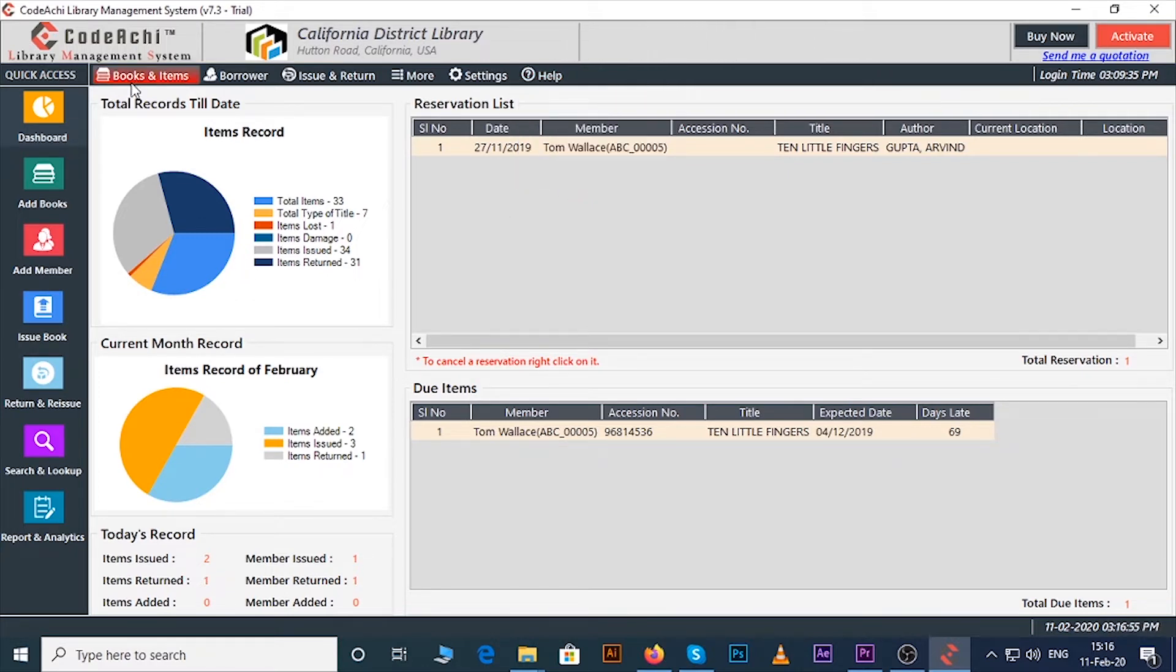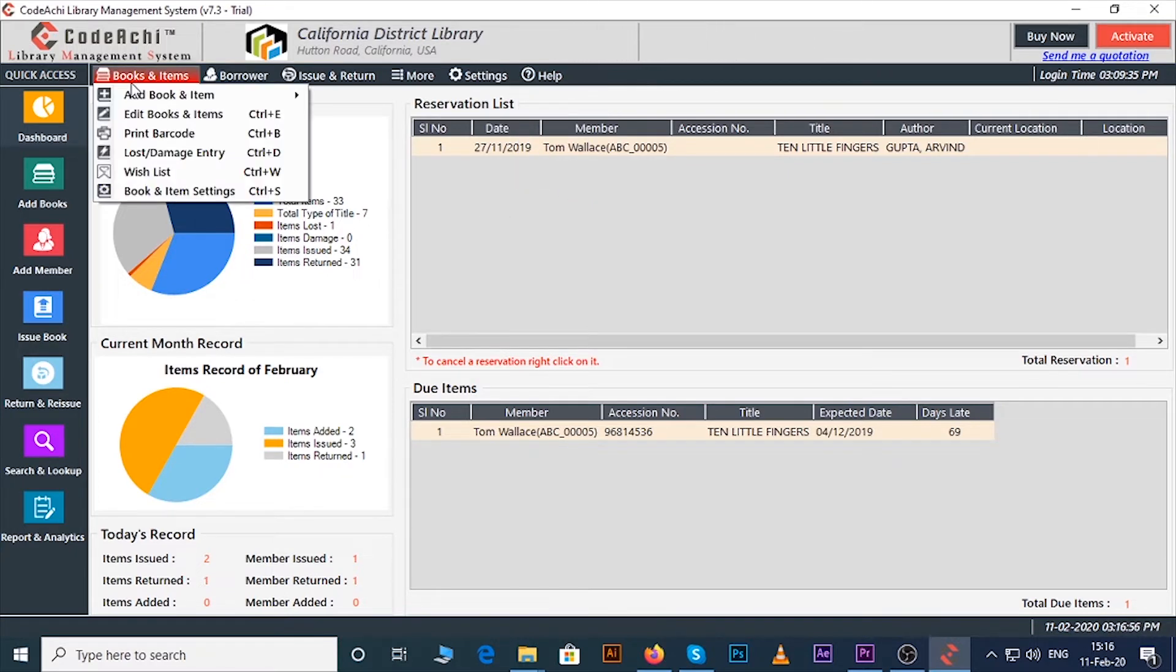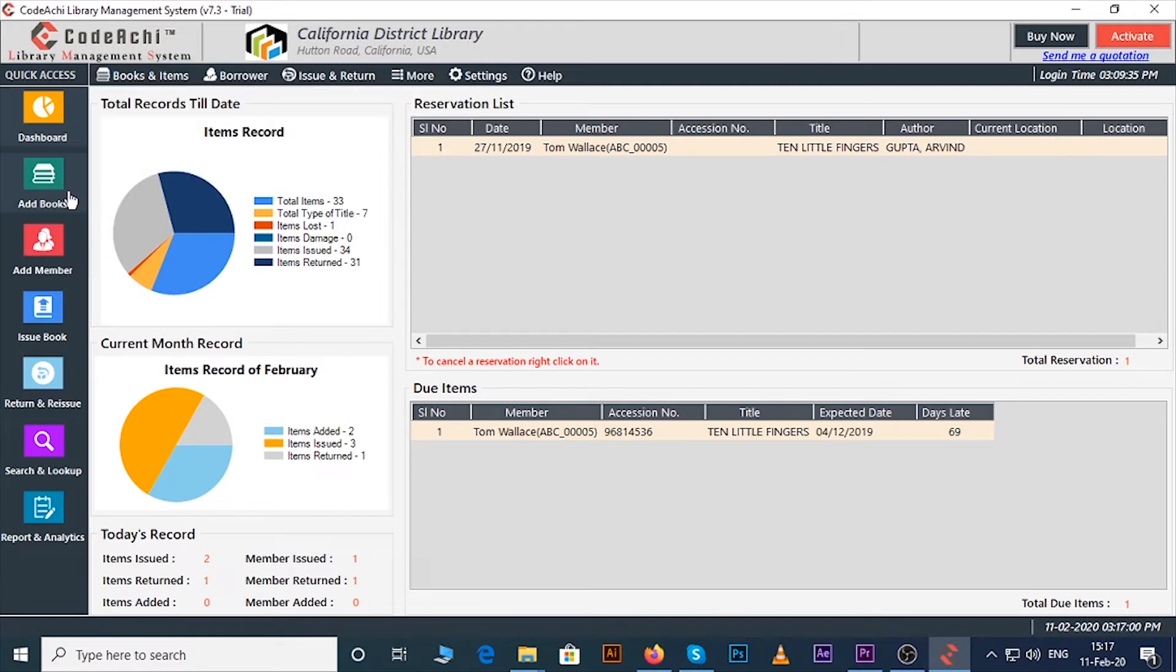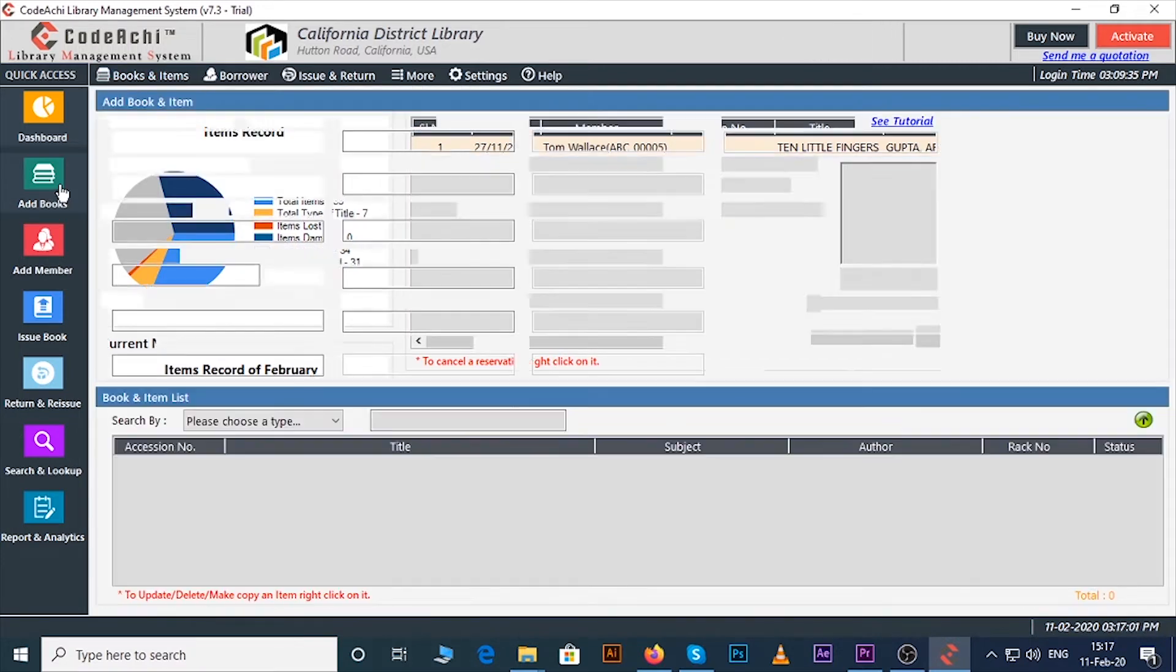Now let's see how you can add books from the software. To do that you can click on books and items menu, then add books and items, and then click on the normal entry or you can directly click on the add books button.